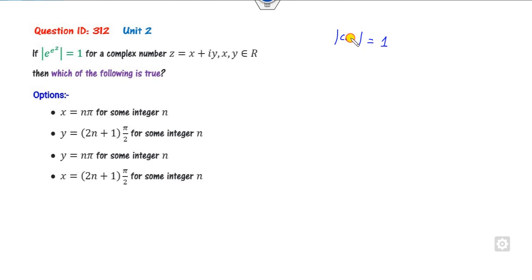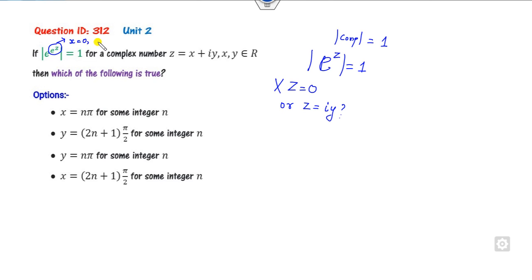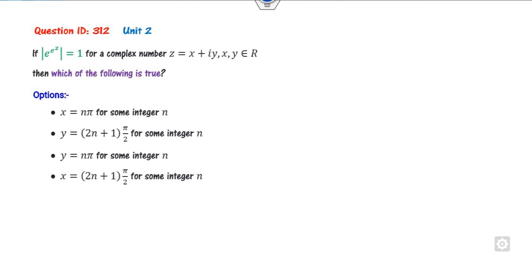We know that |e^z| = 1 when z is zero or when z is purely a complex (imaginary) number. The option where z = 0 is ruled out because in that case the modulus must be zero — but e^z can never be zero, and moreover it must hold for all r. So that option is cancelled.